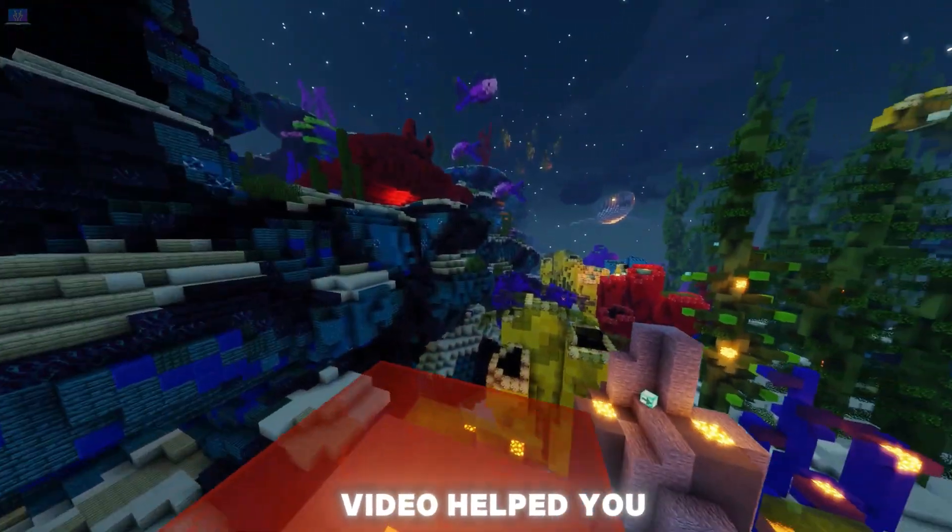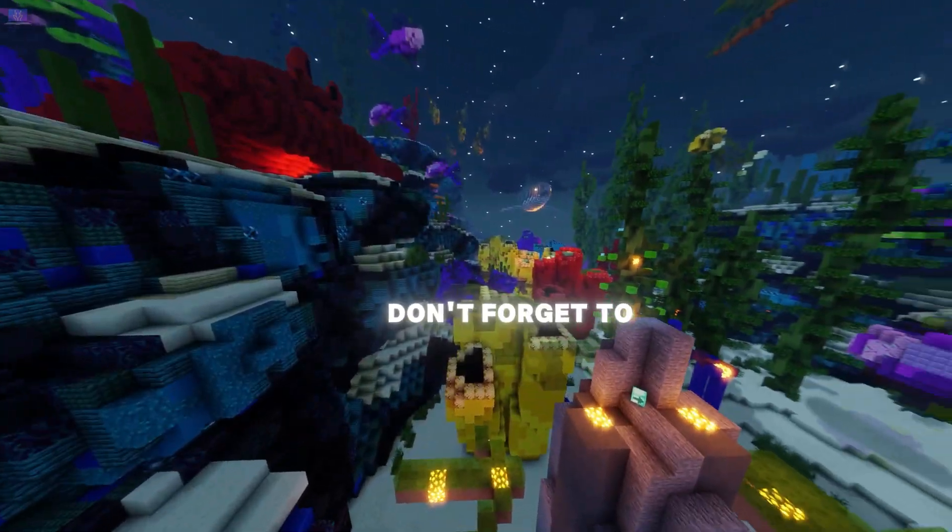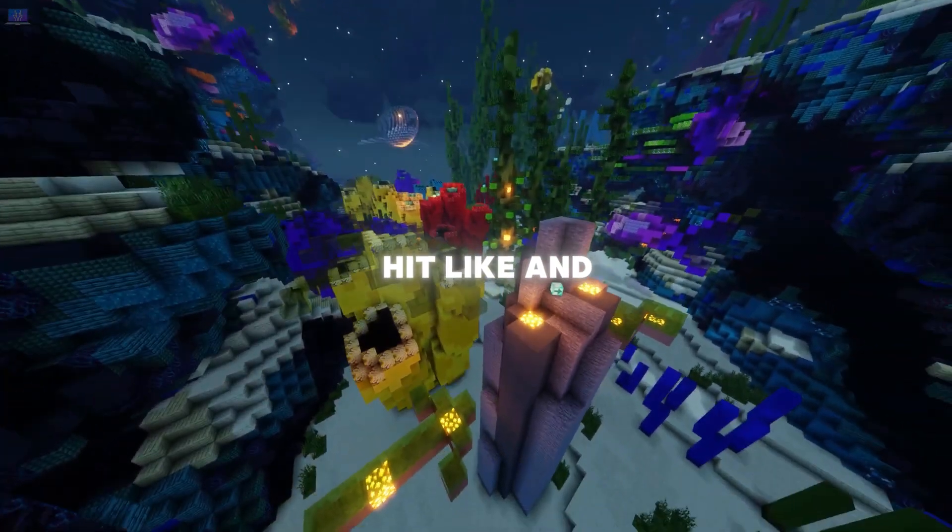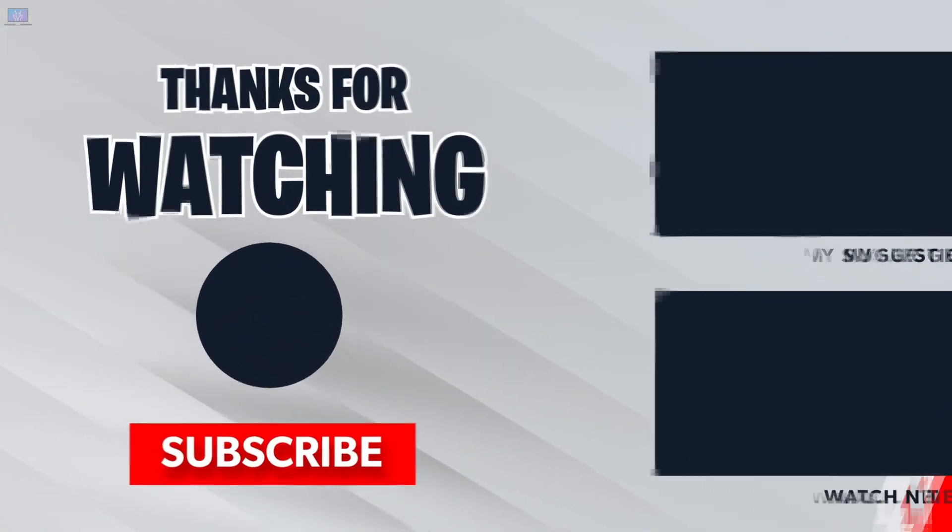Hope this video helped you. If it did, then don't forget to hit like and subscribe. See you soon. Bye.